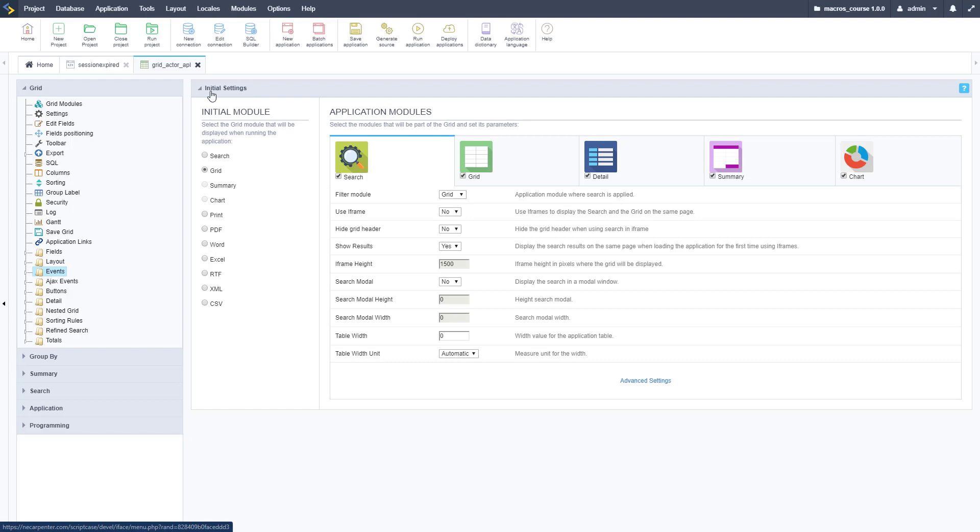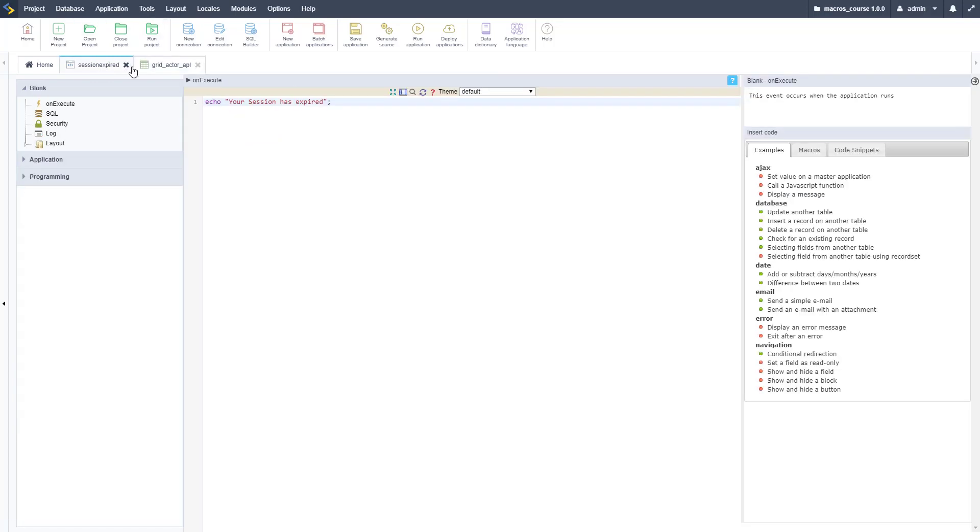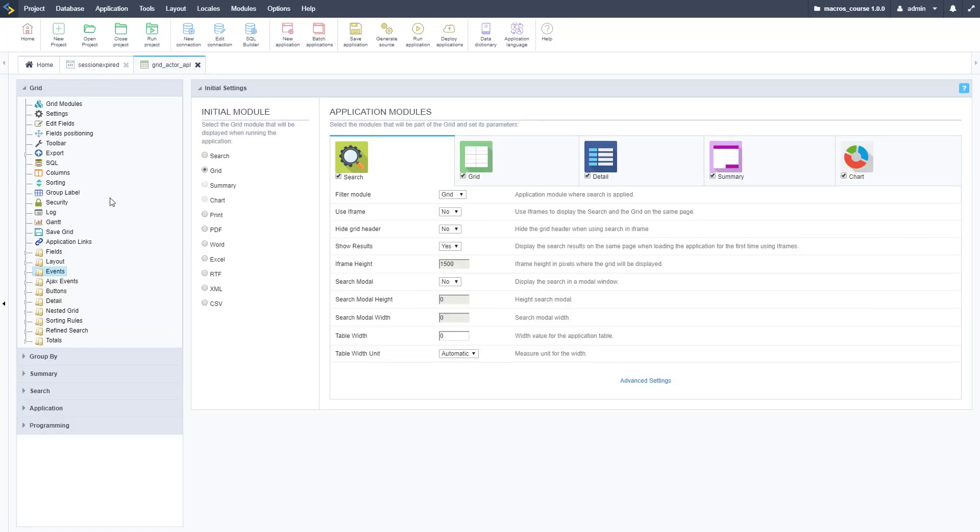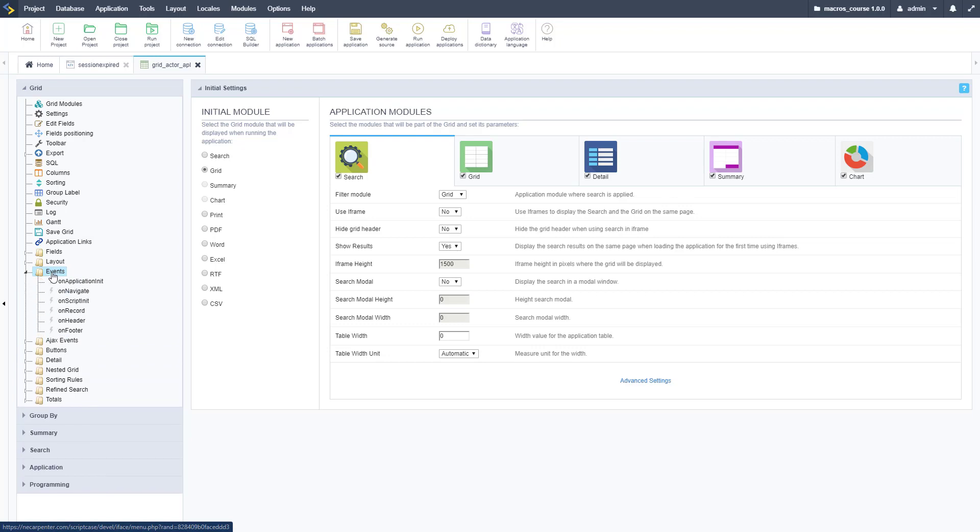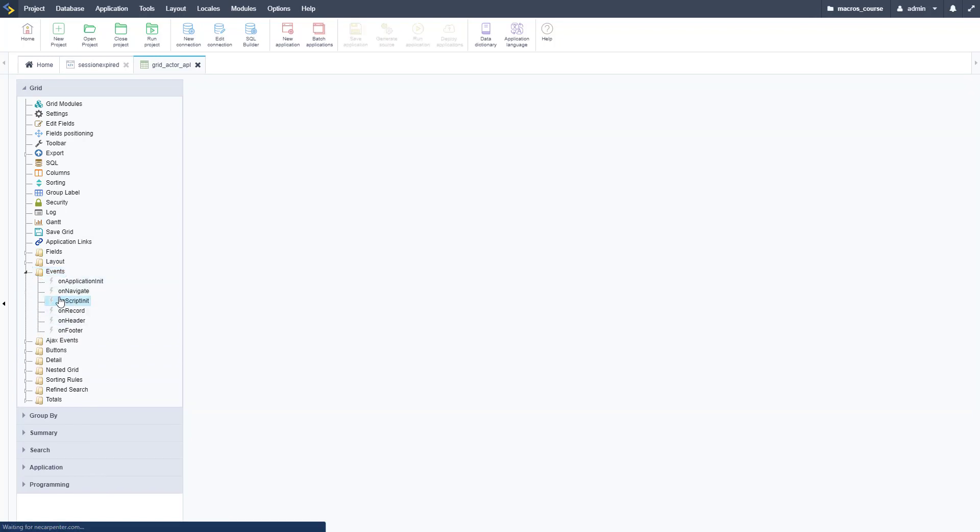Let's go over to Scriptcase now and do this with a grid. We've got this grid set up, just a basic grid, and I've got a blank application that we're going to redirect to. This is basic, we're going to output a message saying the session is expired. You could do more, but this is a simple application.